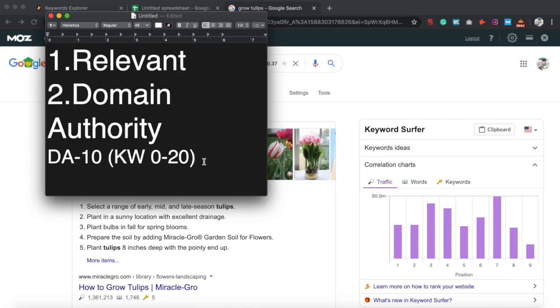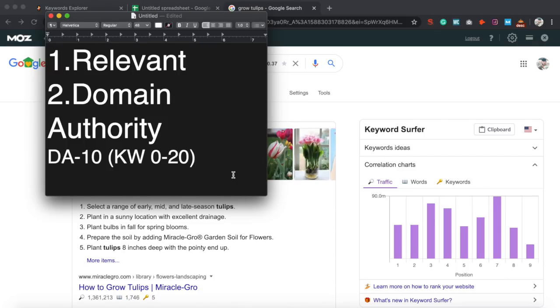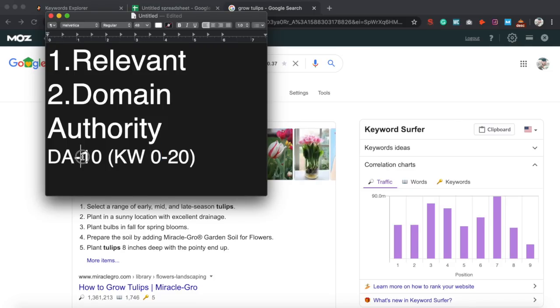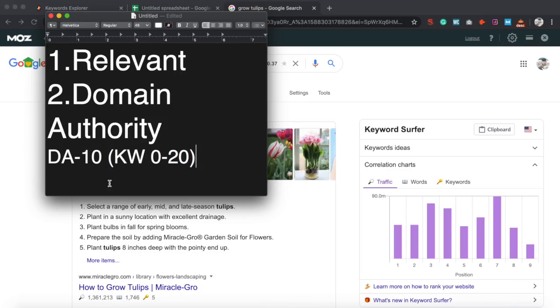And then you want to make sure that the keyword is within your domain authority. So if your DA is let's say 10, you want to go after keywords that are anywhere from zero to 20. You can go pretty much 10 under or 10 above and you should be fine. If you're a brand new website starting off at zero, you don't want to target keywords that are 40, 50, 60 in keyword difficulty. You want to work your way up, start from keywords that are from zero to 10.